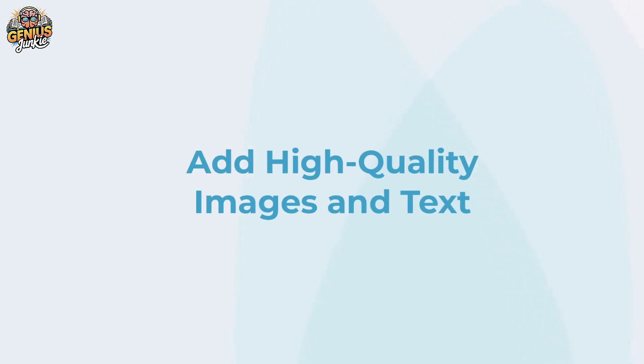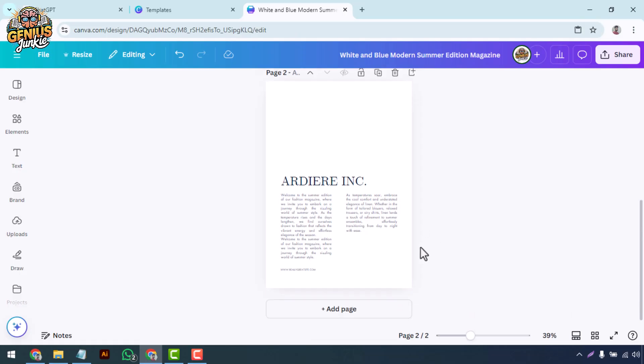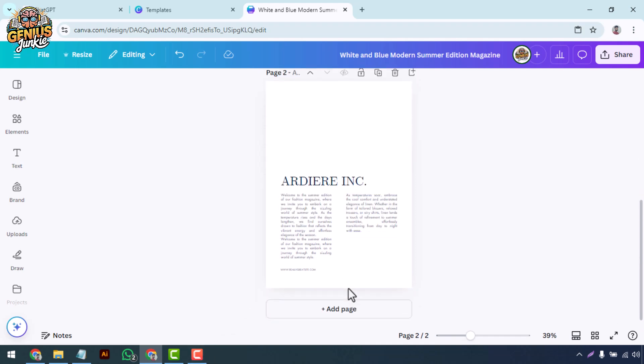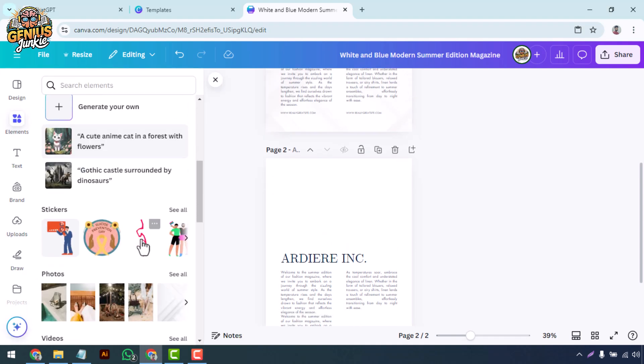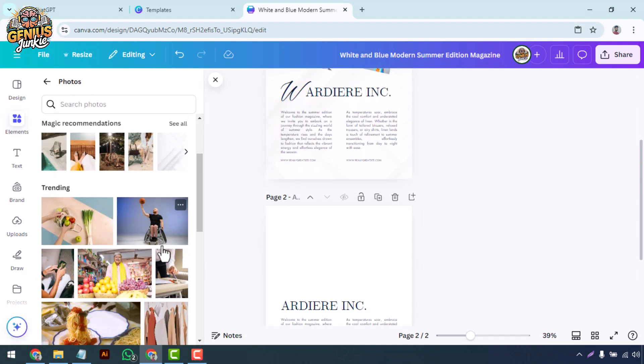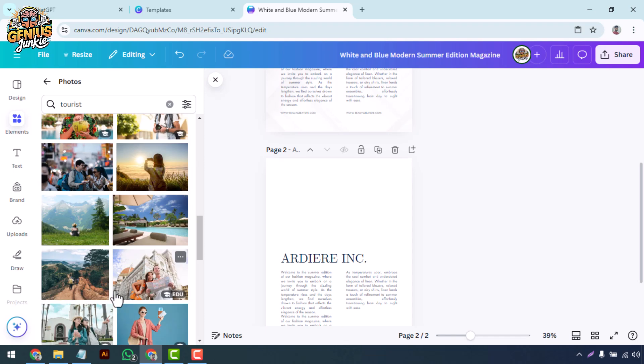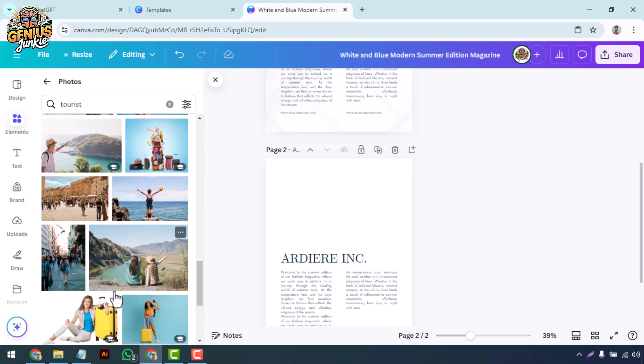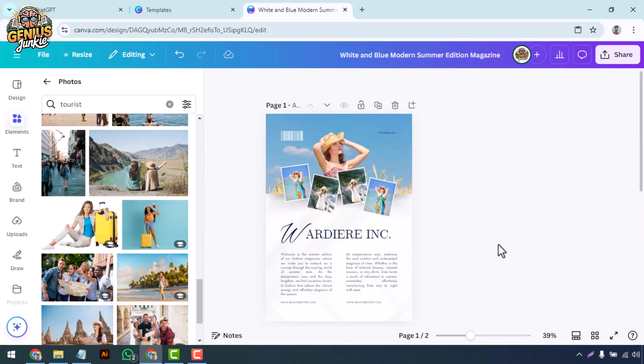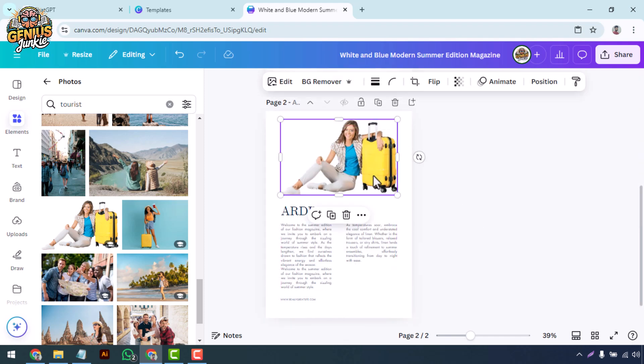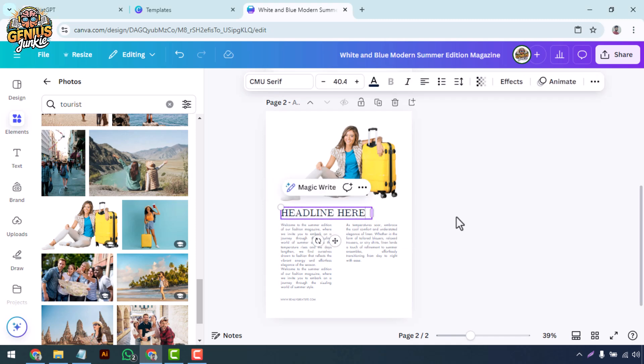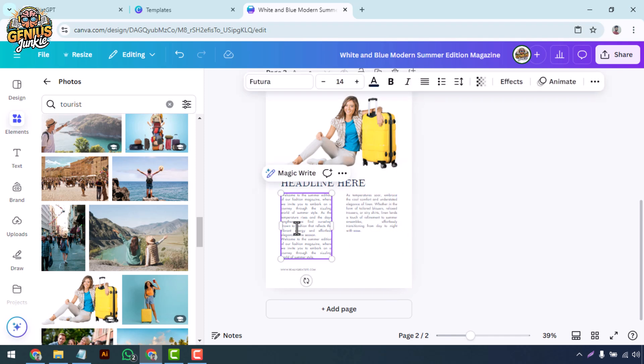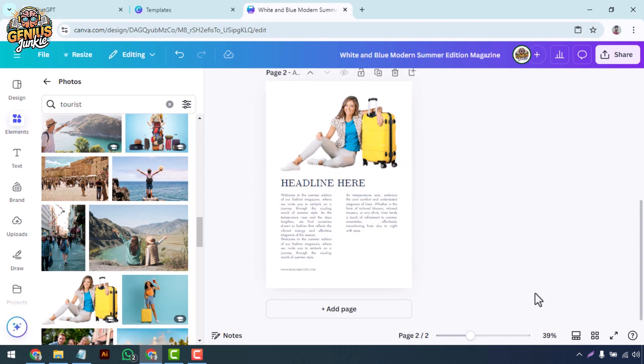Add high quality images and text. Next up, let's talk about content. Your magazine needs high quality images and great text. Canva has an extensive library of free and premium stock photos that you can easily drag and drop onto your design. Upload your own images if you have specific visuals in mind. For text, make sure it's legible and properly formatted. Use headings, subheadings, and body text to create a clear hierarchy, and don't forget to align everything properly to keep it clean and professional.